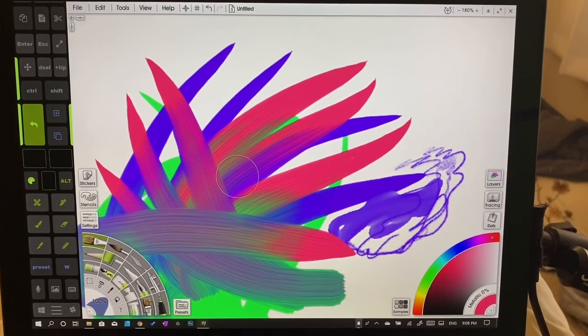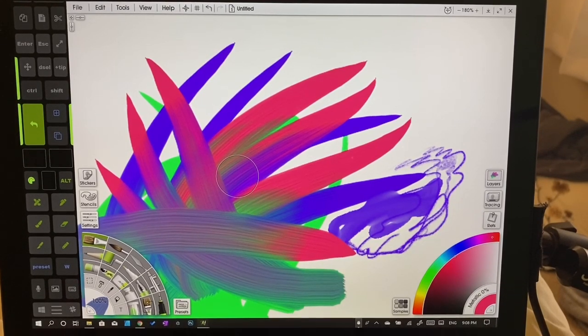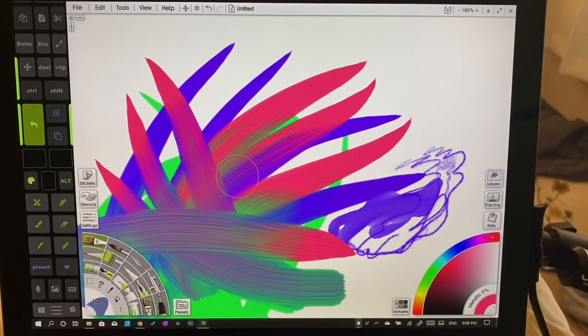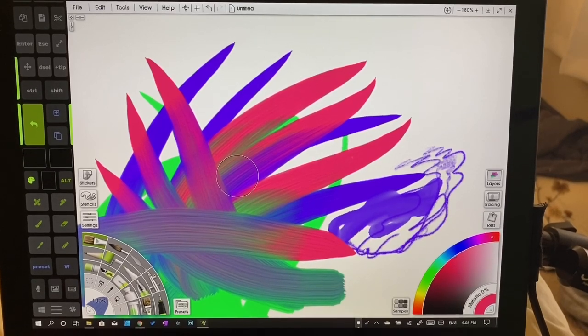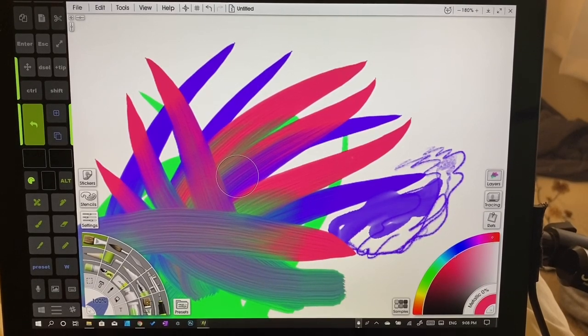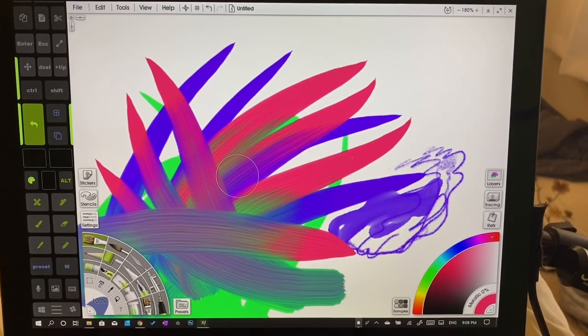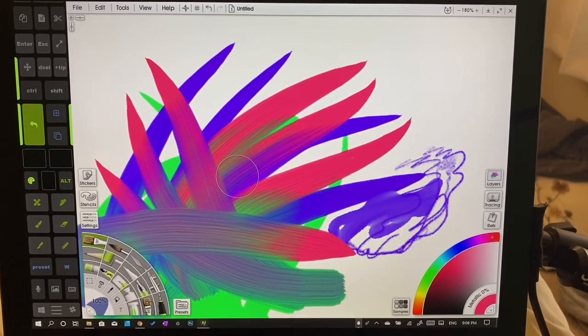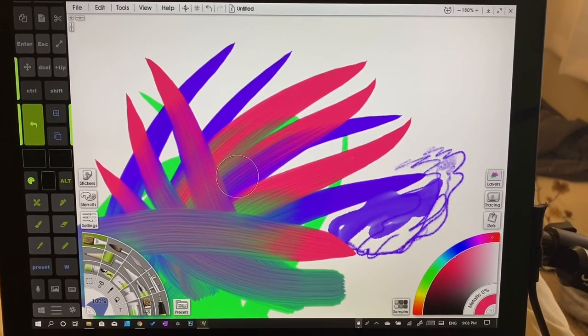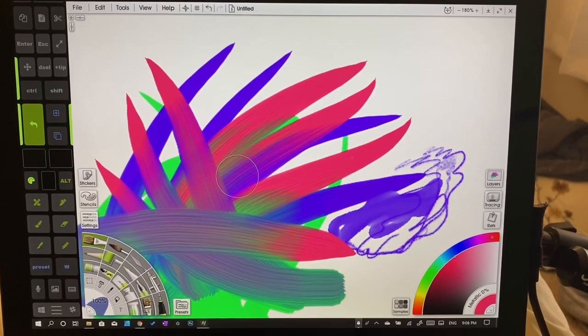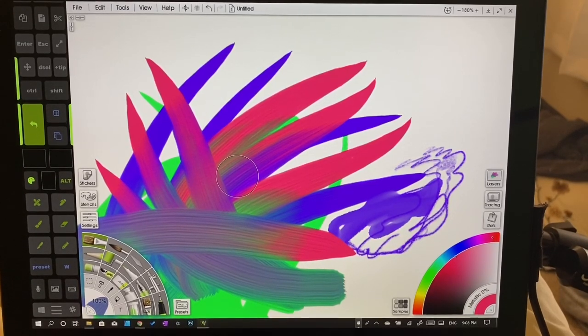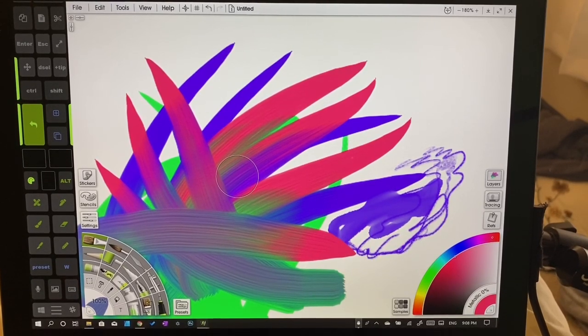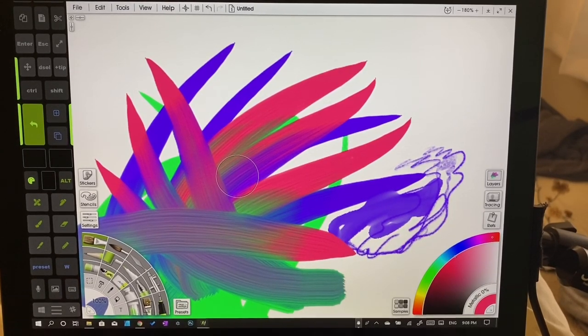I hope that you enjoyed this video. Again, if you're new to digital painting, digital art, keep at it. It's a little bit of a learning curve, but you'll get there and you'll be happy that you did.